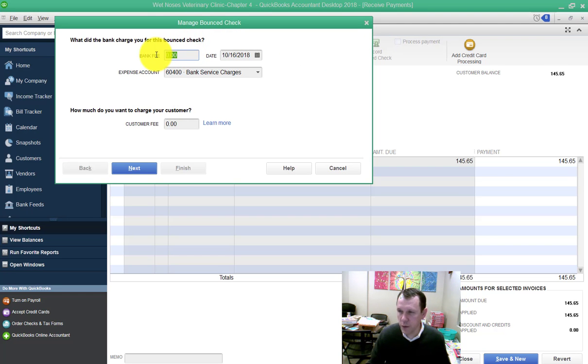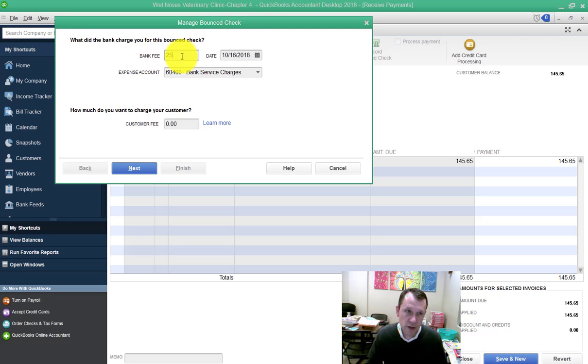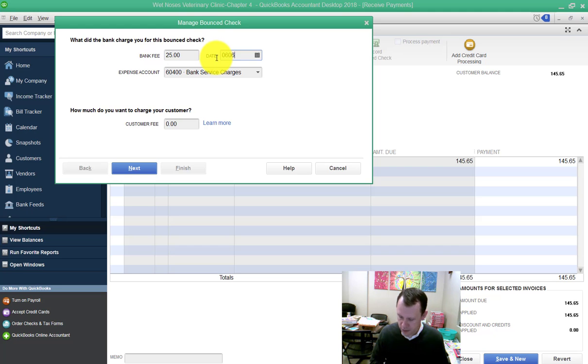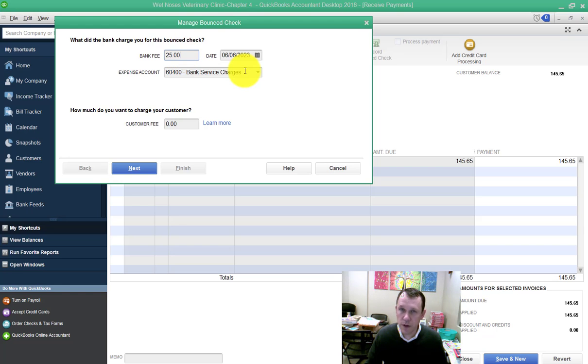The first thing we're going to do is put in the bank fee. So the bank is going to charge us $25. Date is going to be on 060623. The expense account, this is specifically for this bank fee. So that's where the bank fee is going to end up.